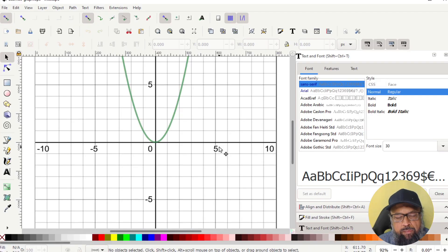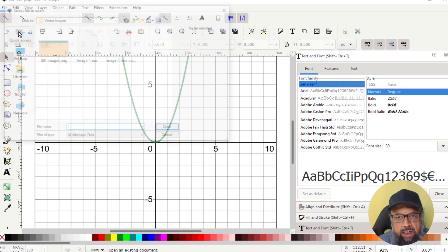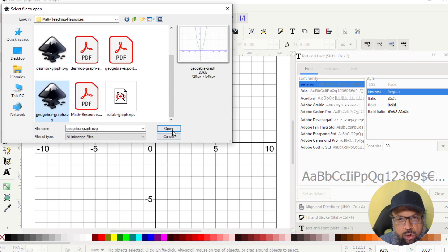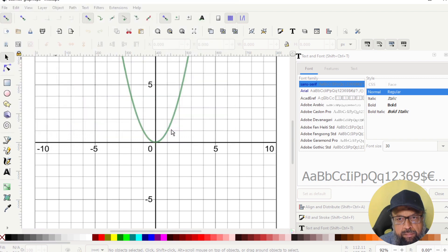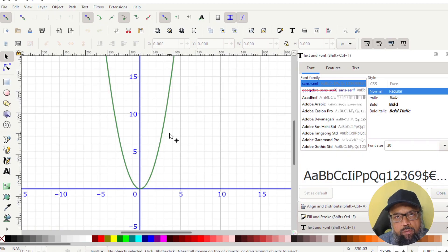And now just like before, I open Inkscape, and I open the file, GeoGebra graph dot SVG, click open. And now we got our file.